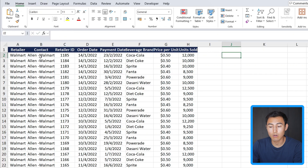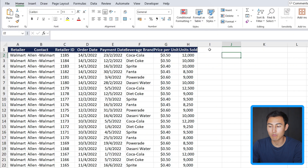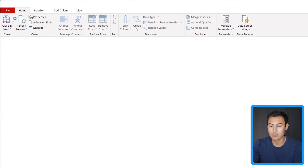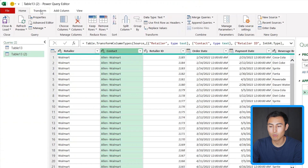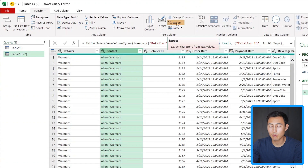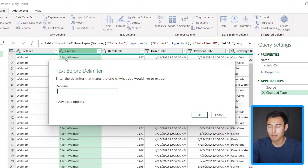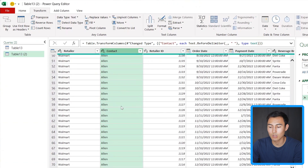Let's suppose we want to get rid of the retailer's name to keep just the contact person's name. We also want a new column for the difference between the payment date and the order date, and another column for revenue. First, select the whole table and head over to Data, then click on From Table/Range. The Power Query editor will load up. Select the contact column, go to Transform, and choose Extract > Text Before Delimiter. We'll use a space as the delimiter and click OK. All the names are now nice and clean.